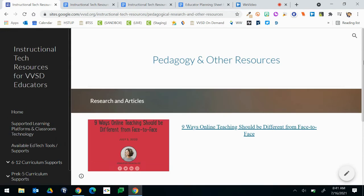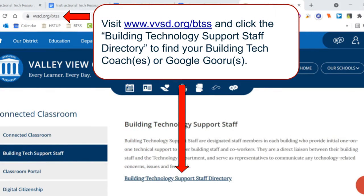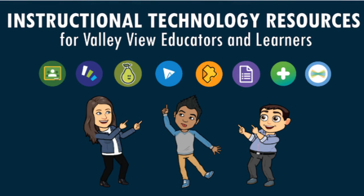Finally, at the bottom of our page we have Pedagogy and Other Resources. These are items that have been shared with us or that we have hand selected to support educators throughout the district. And that's it! We hope you enjoy our Instructional Technology Resource page. We feel that it has a lot of useful information. As always, you can also reach out to your Building Tech Coach, your Building Google Guru, or your Instructional Technology Specialist for further support. We hope you have a great year here at Valley View and we're excited to have you join our team!